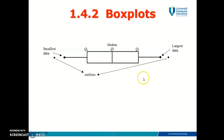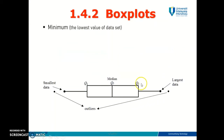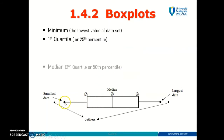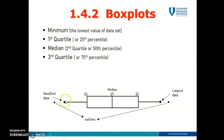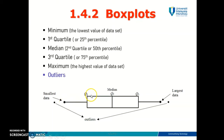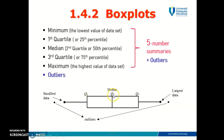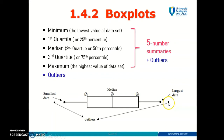A box plot is a graphical representation of the five number summaries of a data set. The five number summaries start with the minimum value, which is the smallest data in your data set, followed by quartile one, quartile two (which is also the median), quartile three, and finally the maximum value. If your data contains outliers, you can also plot them using a dot in the box plot.